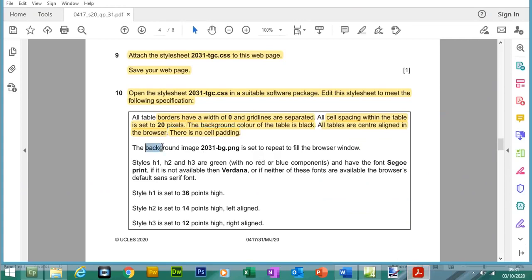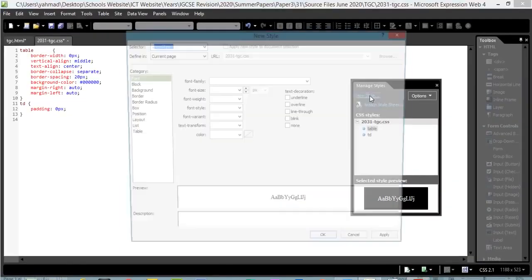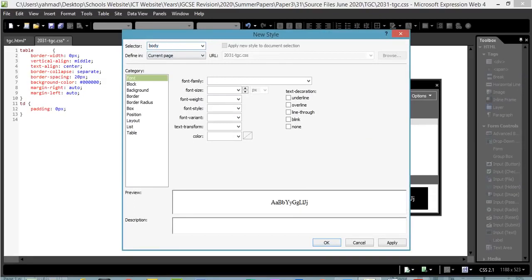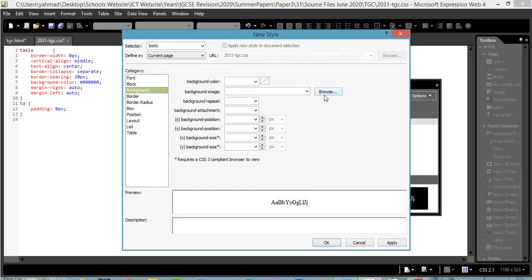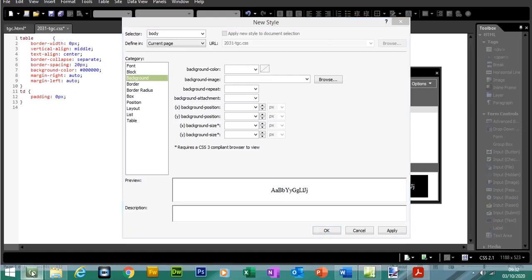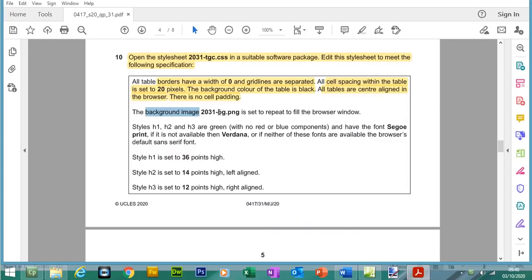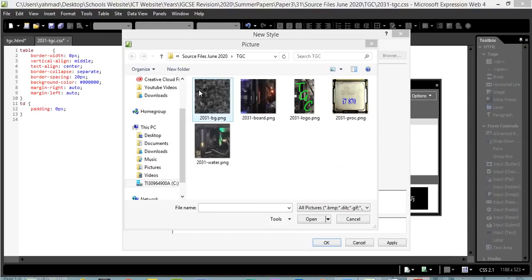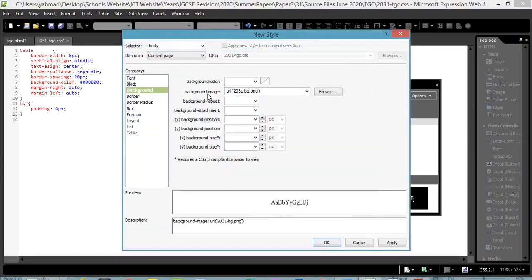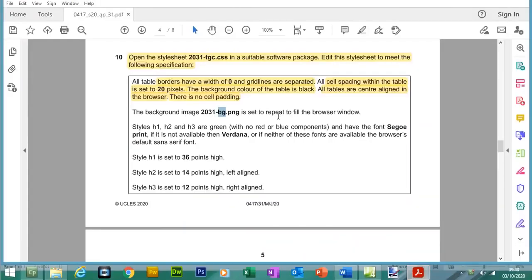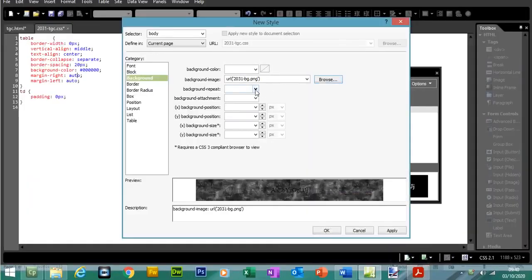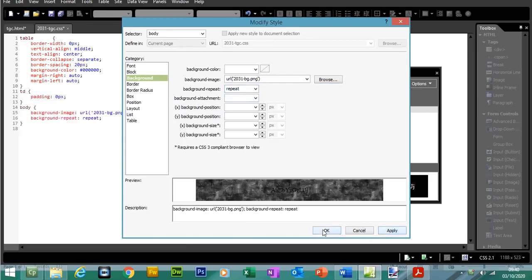For the background image we need to insert a body tag. Create a new style, select 'body', go to Background, and browse to select the picture — it ends in BG, which refers to background. This picture needs to be set to Repeat to fill the browser window with a tiled effect. Click Background Repeat, select Repeat, then Apply.